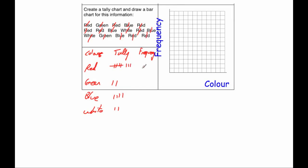So our frequencies are, that's going to be 8, 2, 4, and 2, and I'm just going to check these out to the right numbers, so 8 plus 2 is equal to 10, plus 4 is 14, plus 2 is 16, and we've got 1, 2, 3, 4, 5, 6, 7, 8, 9, 10, 11, 12, 13, 14, 15, 16, so we have 16, so that's probably right.